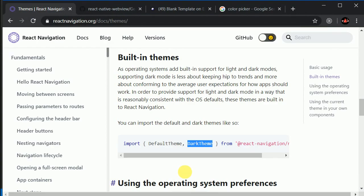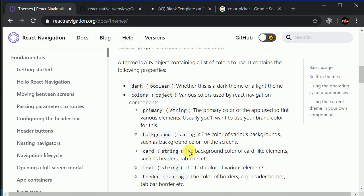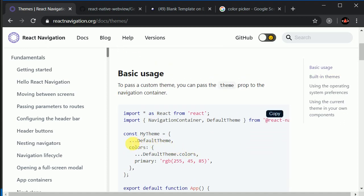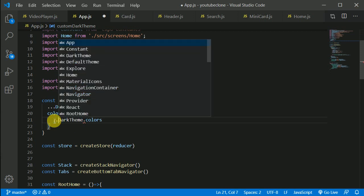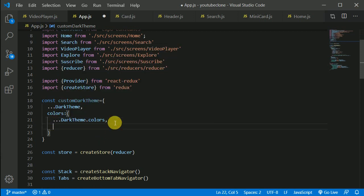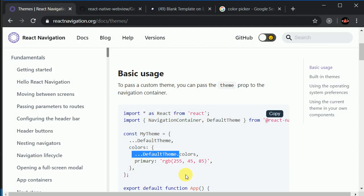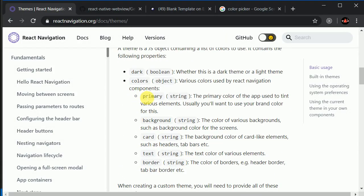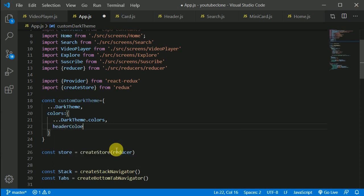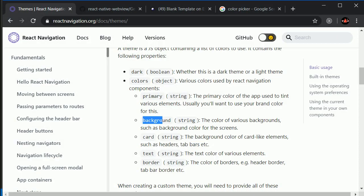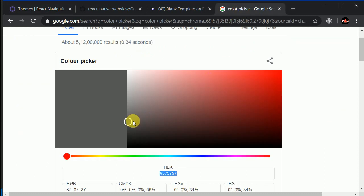Let me check the documentation again on how to customize. Now you can override the existing colors or add a new color. We'll add a new color with the name headerColor. In dark mode, let's give it a little bit of gray. I'll use the color picker to pick a gray shade and paste it in here.